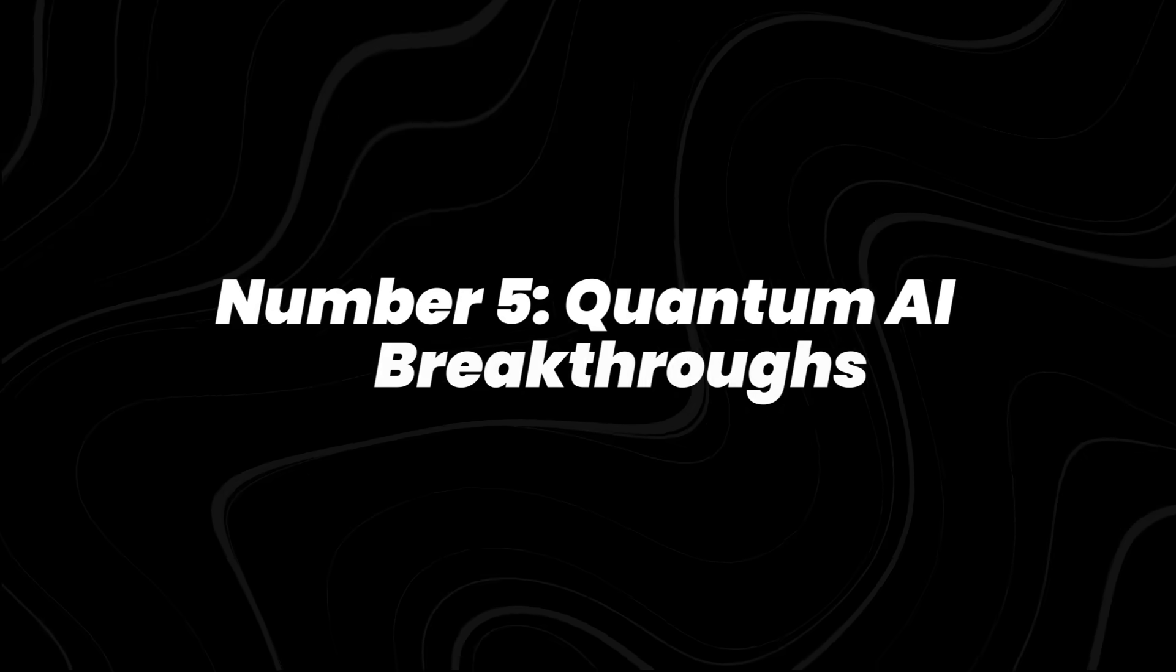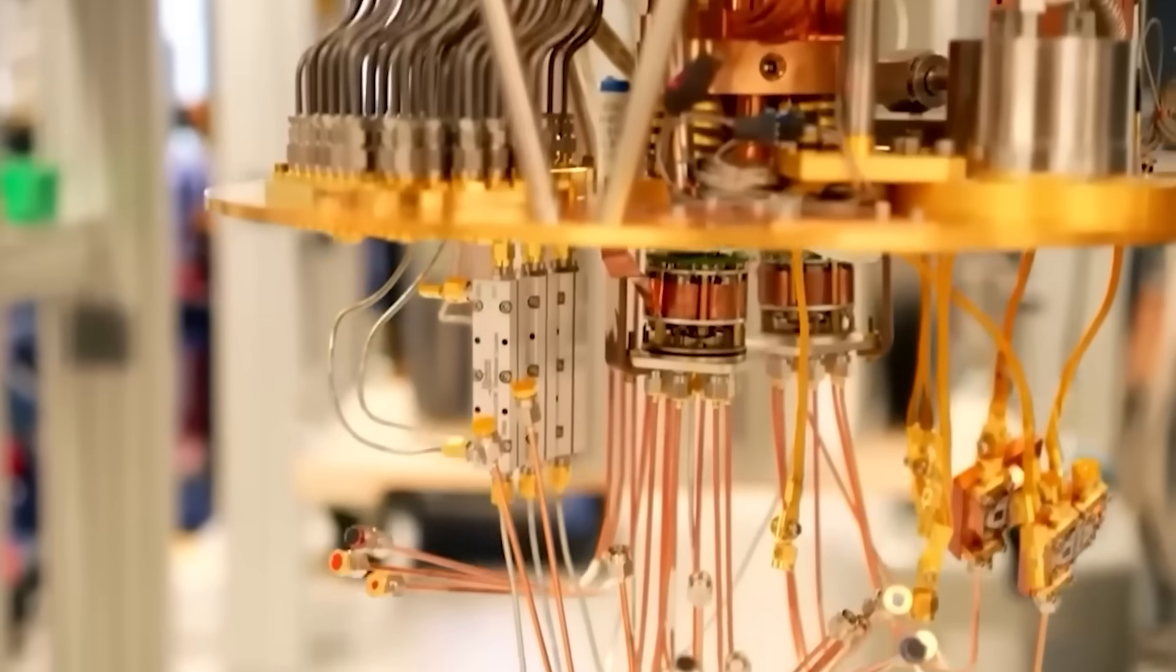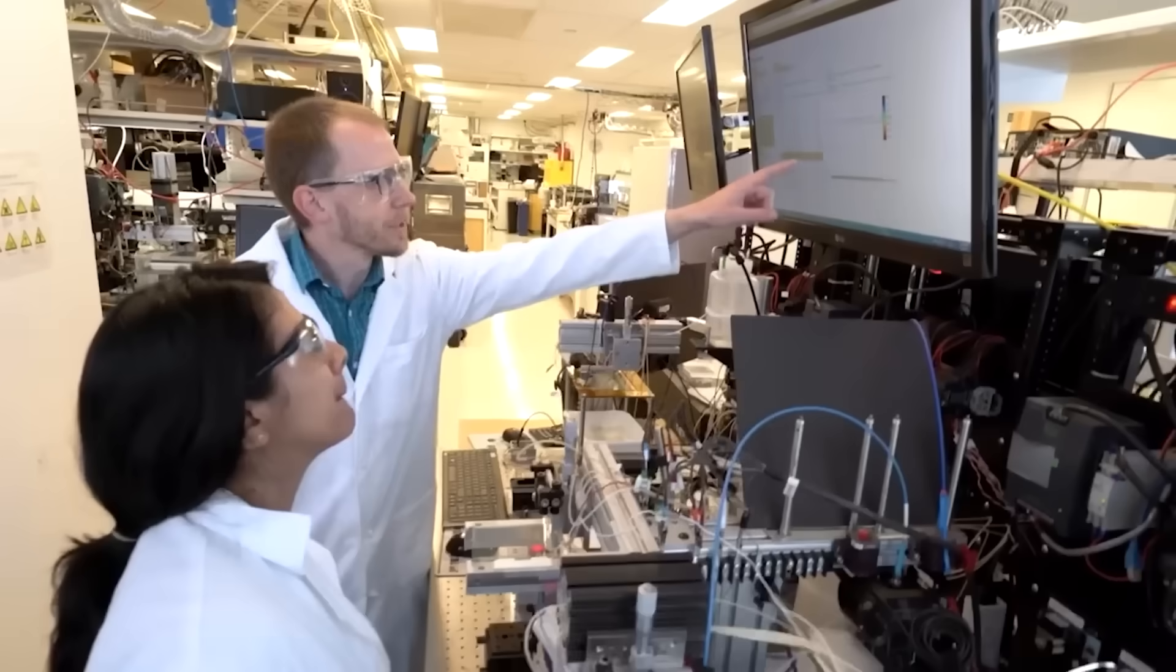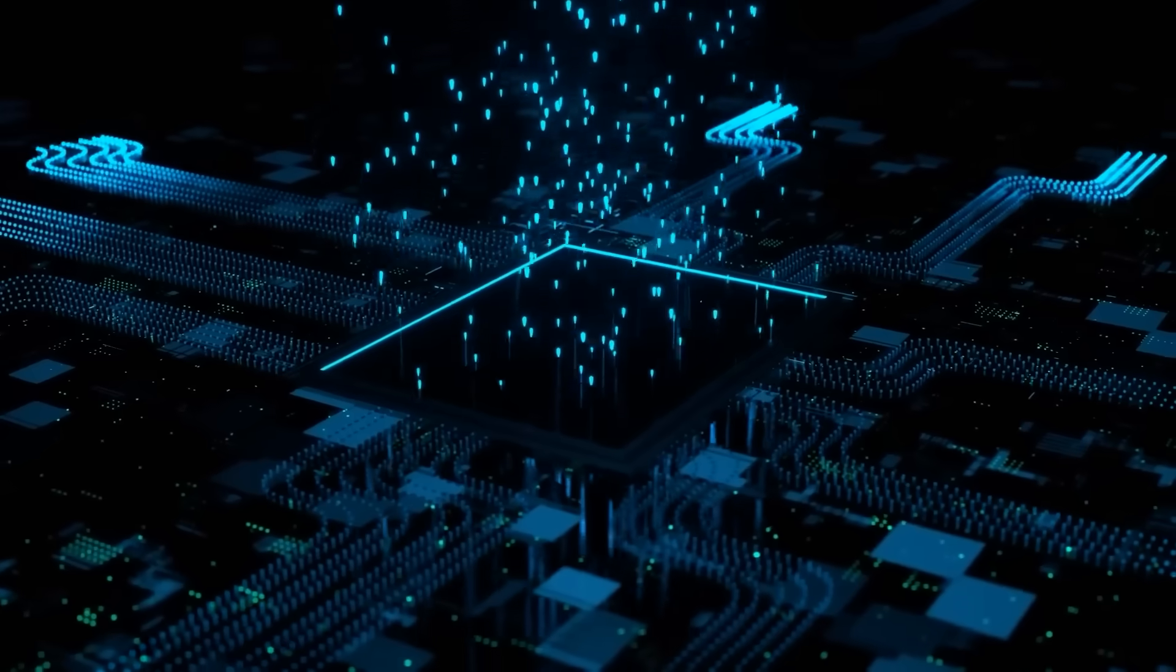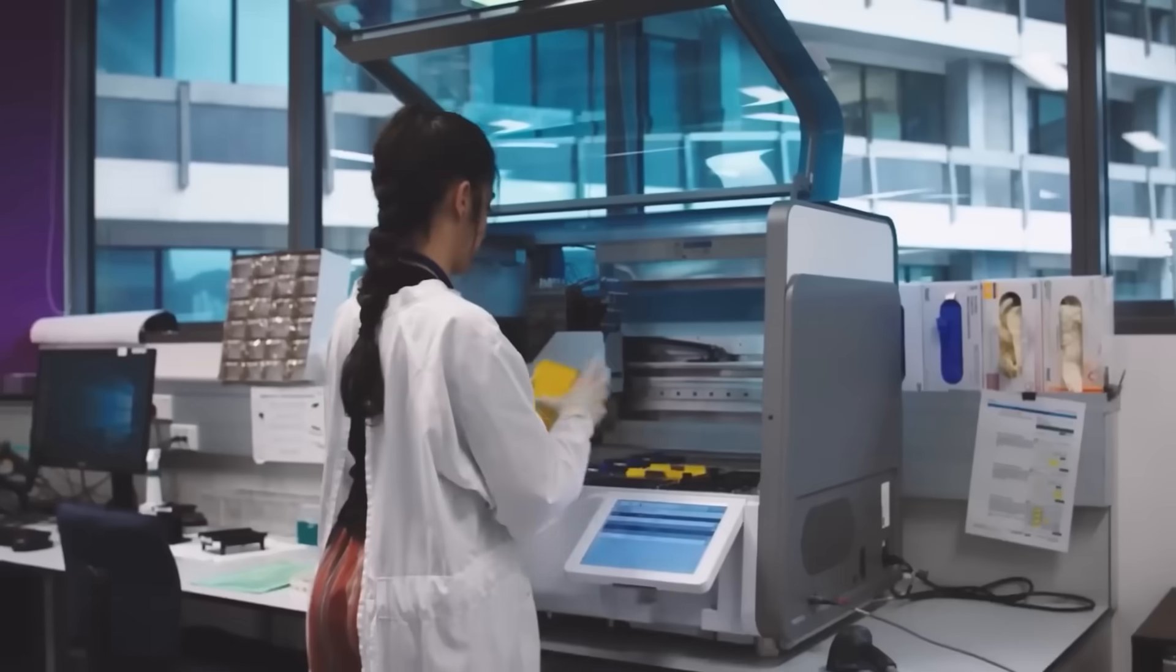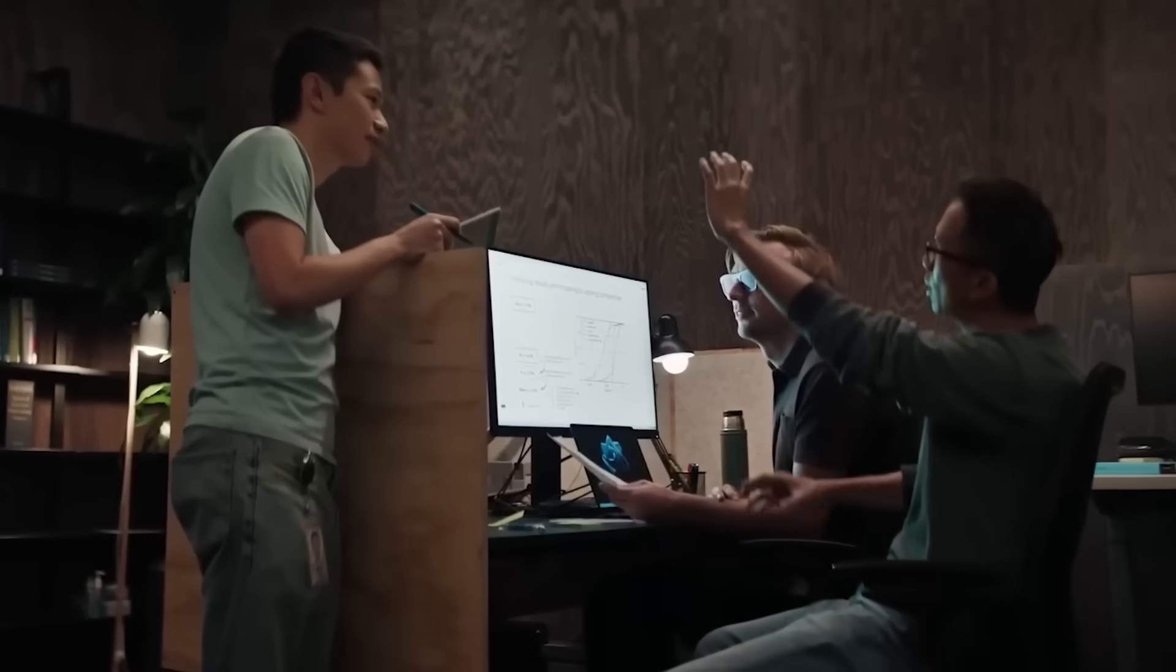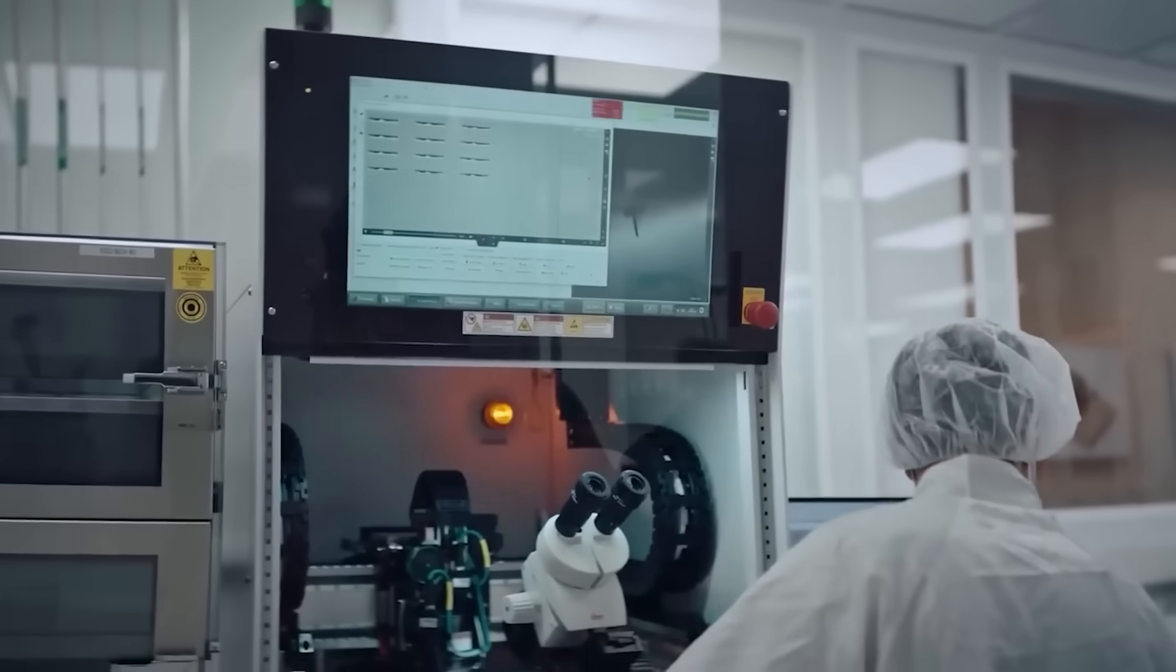Number 5, Quantum AI Breakthroughs. Full-scale quantum computers are still years away. But this year's seen big steps in how they're being applied to AI. IBM's Quantum System 2 went online late last year and is already being used in labs to tackle optimization problems in logistics and chemistry. Google announced in January that its Quantum team hit a milestone in error correction, which makes processors far more reliable for experiments.